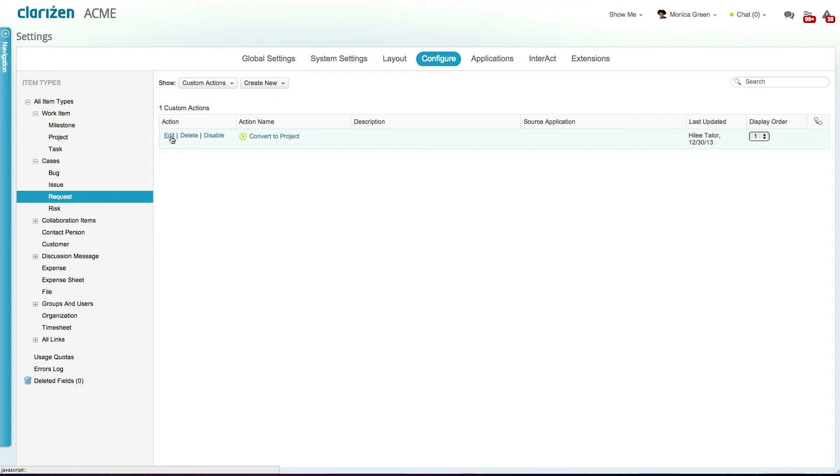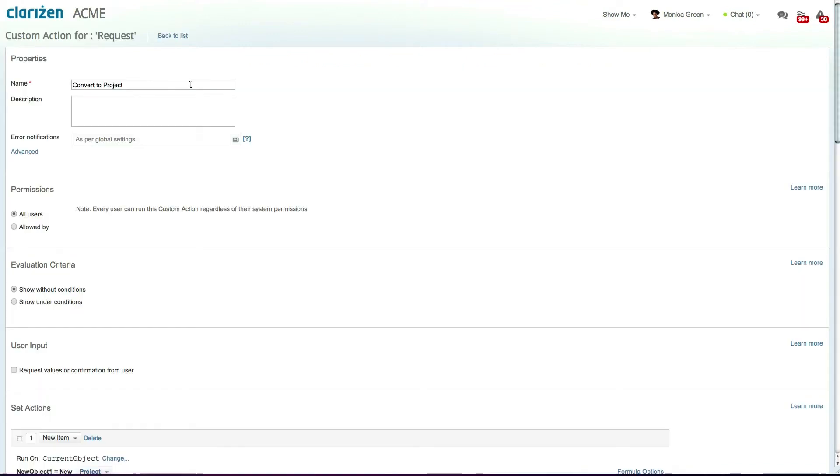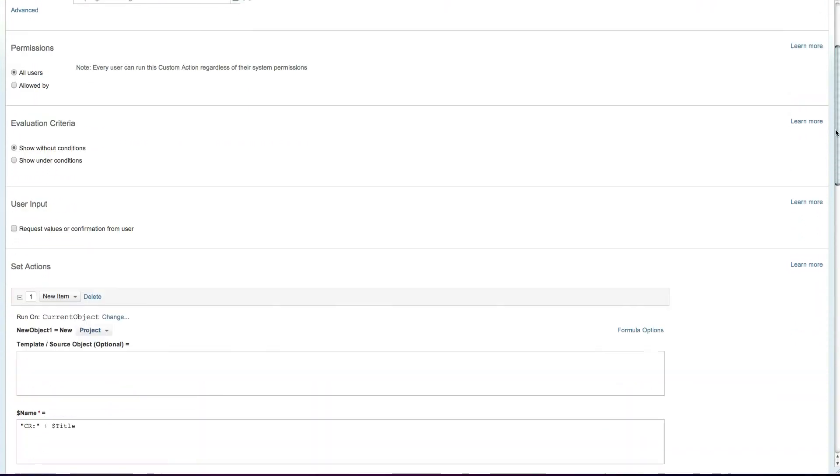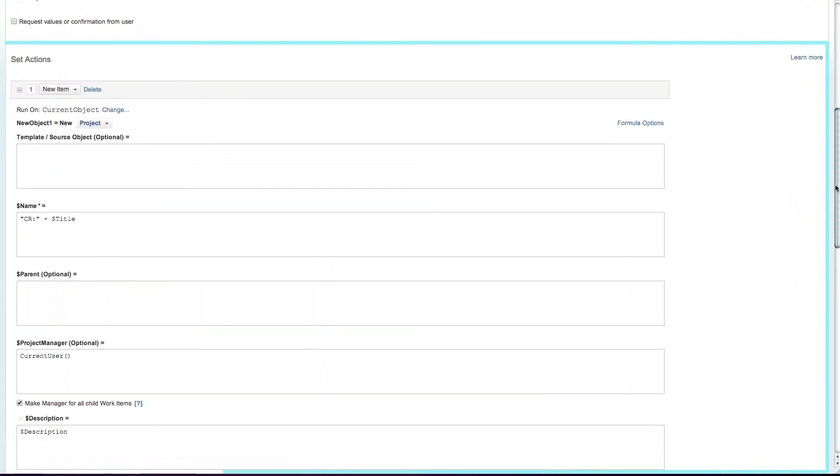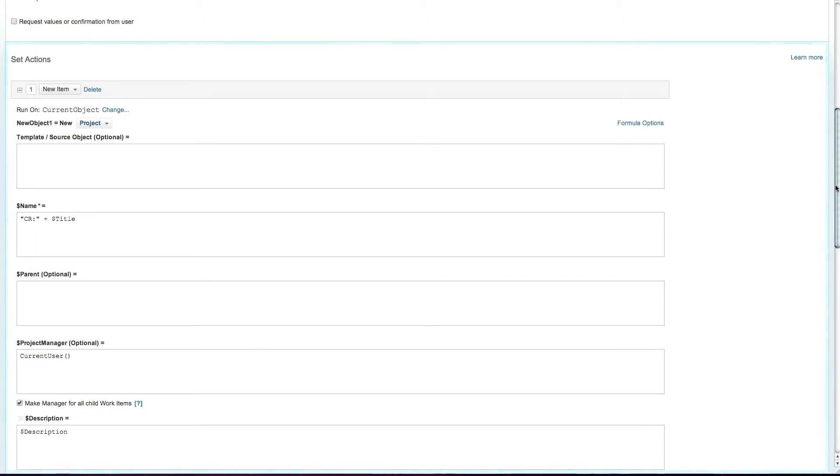For example, this custom action converts requests to projects by creating a new item of type project and transferring the original request's info to the project.